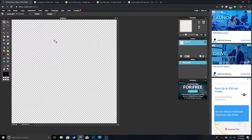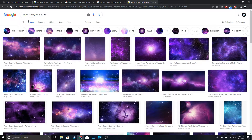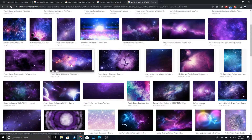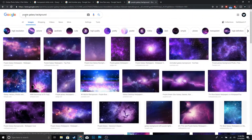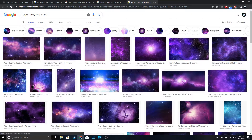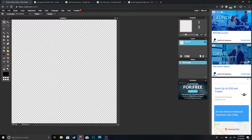Now the first thing we're going to do is add a background. I'm going to add a purple galaxy background — if you guys want to get the same image just go to Google, type in 'purple galaxy,' and you should be able to get the same image I have.